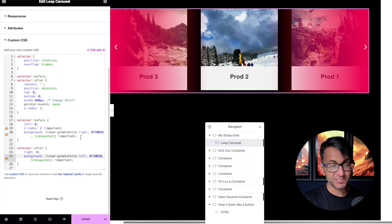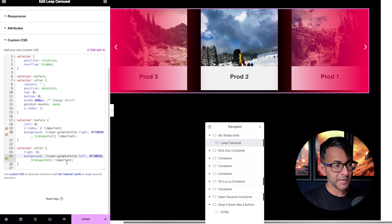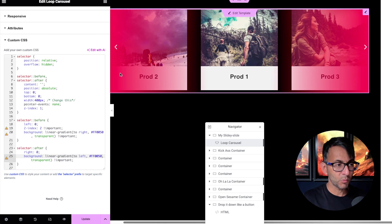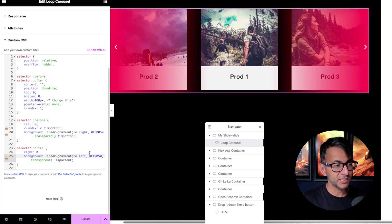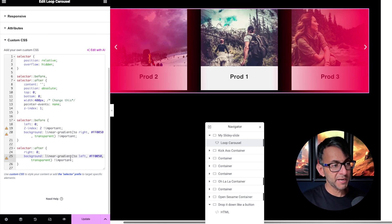I've also ensured it's a gradient. So it goes from the right, that color to transparent. And on the other side, on this side, it goes from left color to transparent.